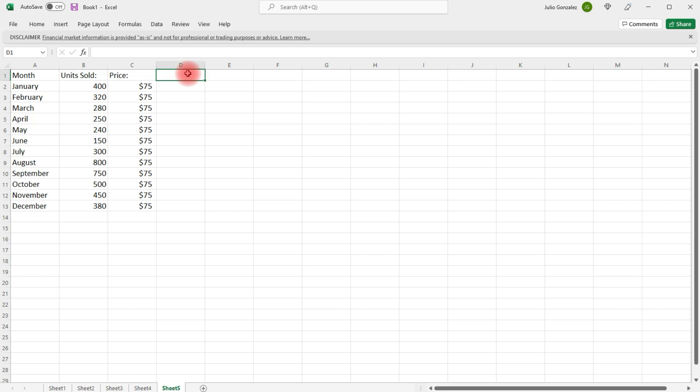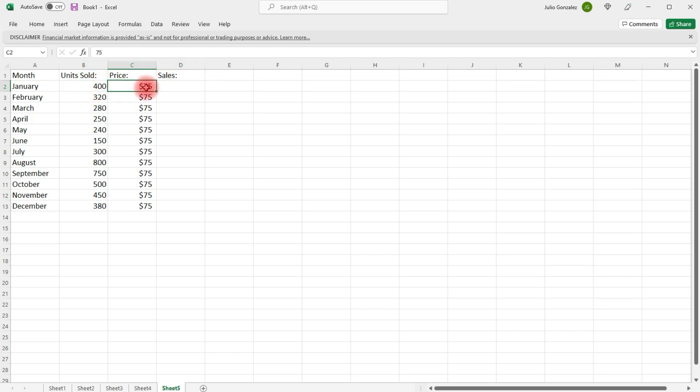Now, in column D, we're going to write our formula. So, this is going to give us the sales. It's going to be the units sold times the price. So, we're going to take the information in cell B2 and multiply it by the information in cell C2.